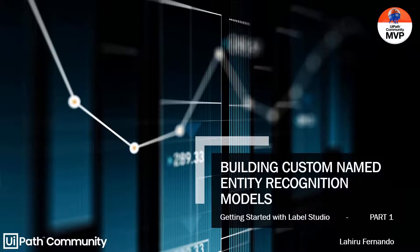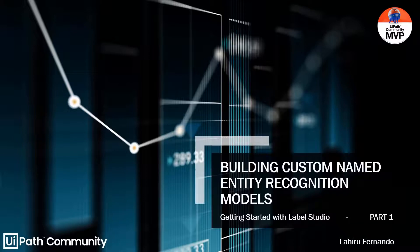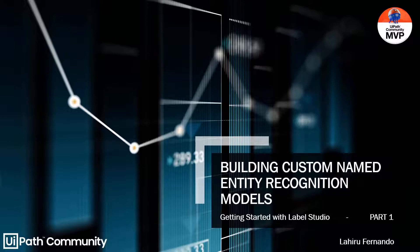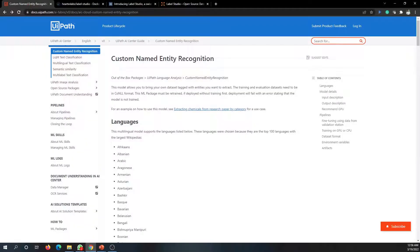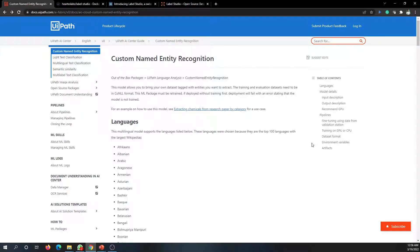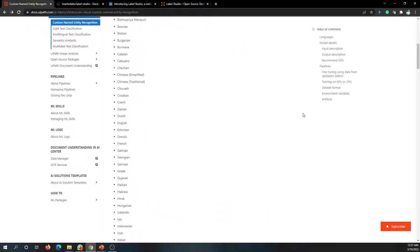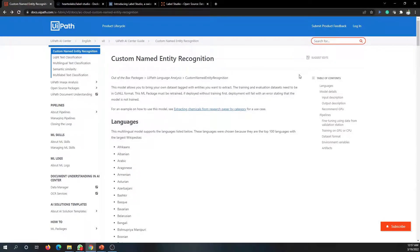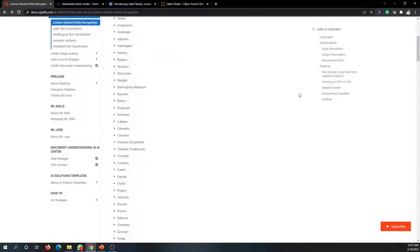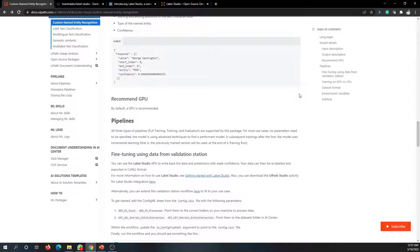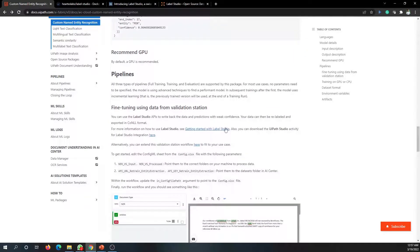As a start, we first need to figure out how to build our own named entity recognition models and the tools needed to do that. I'm looking at the UiPath documentation around custom named entity recognition. There's quite a lot of documentation and it's in very much detail, so you can easily follow, but I'll take you through the key steps in setting things up.